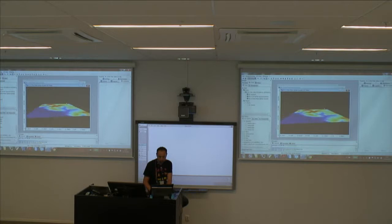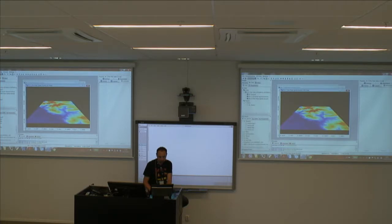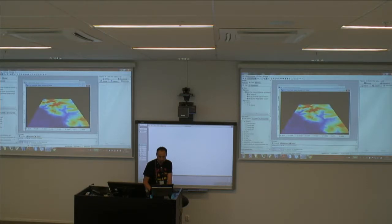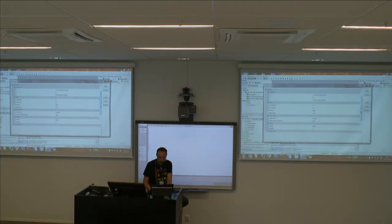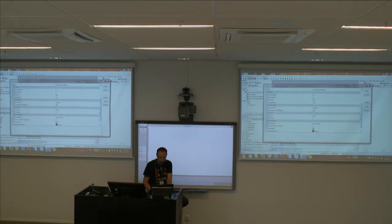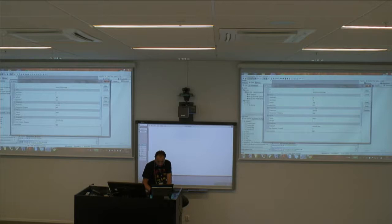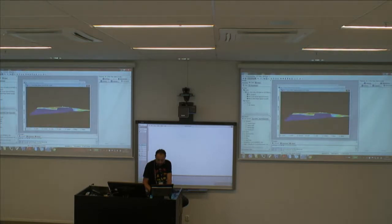Now we're in a 3D view. I don't see much topography, so I need to exaggerate it. The better way is to go to the 3D settings and adjust the exaggeration — let's put 200.